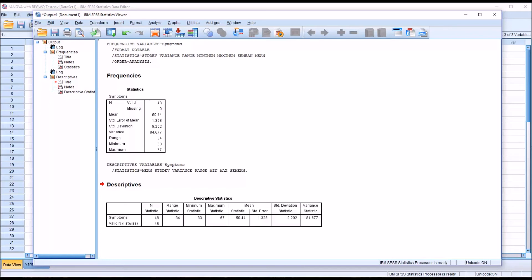If we wanted to know the range associated with a 95 percent probability of containing the population mean, we would take the standard error and multiply it by 1.96, then subtract that value from the mean to create a lower bound and add it to the mean to create an upper bound.